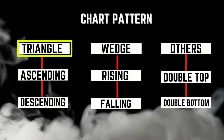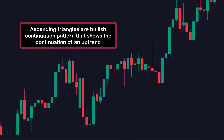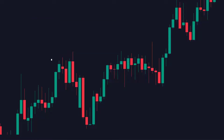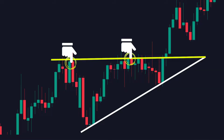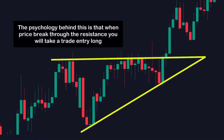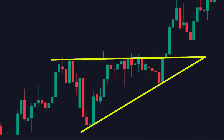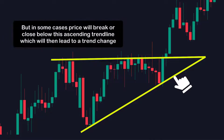Let's start with triangle patterns, beginning with the ascending triangle. Ascending triangles are a bullish continuation pattern that shows the continuation of an uptrend. They form in an uptrend by drawing a horizontal trendline through two or more swing highs forming resistance, and then drawing an ascending trendline that meets it. When price breaks through the resistance, you take a long entry. Price can rally for a few candles before breaking the trendline and continuing up, but in some cases price will break or close below the ascending trendline, which leads to a trend change.